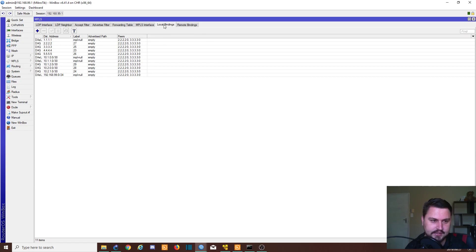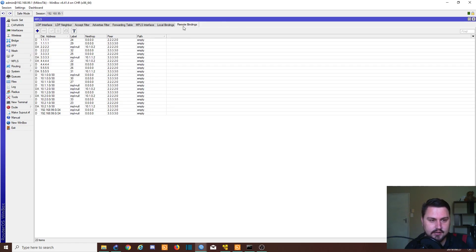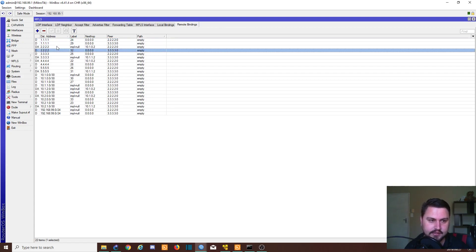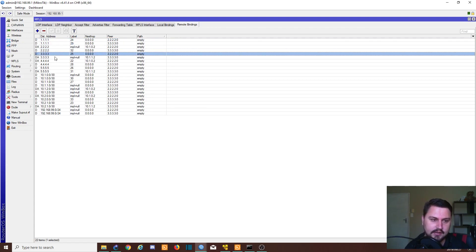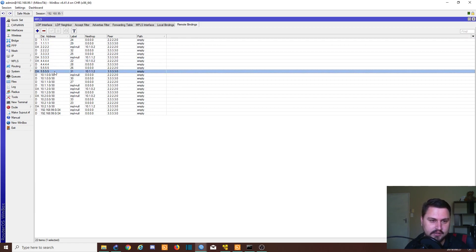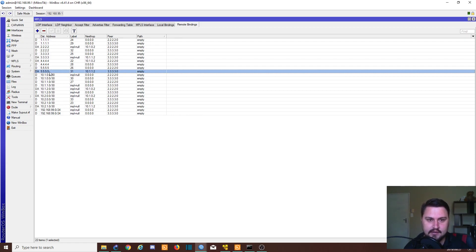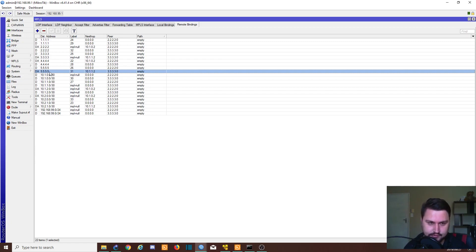We can also see things like the local bindings, as well as the remote bindings. So these are all of the routes that we're learning. And it shows us how we're learning them, which peer to go to to get to them. So this is why it needs the IGP. And this also now allows the router to build a very good switching table to do the MPLS.